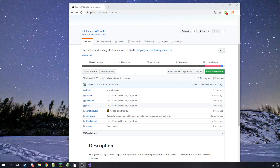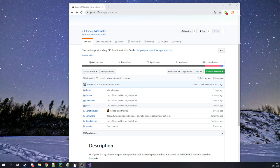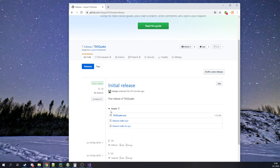Hello everyone. This is going to be a quick video to show you how to set up Taskquake and how to TAS with it. First off, you're going to want to go to this address and grab the latest release, which should be at the top of this webpage when you get here.